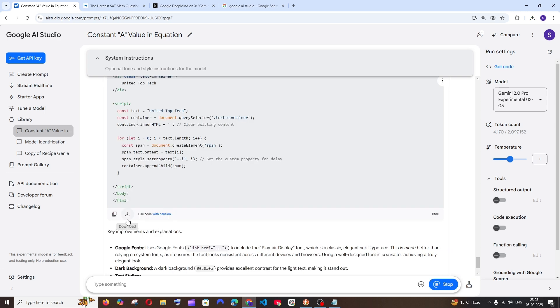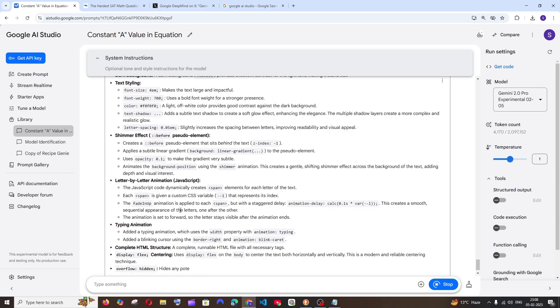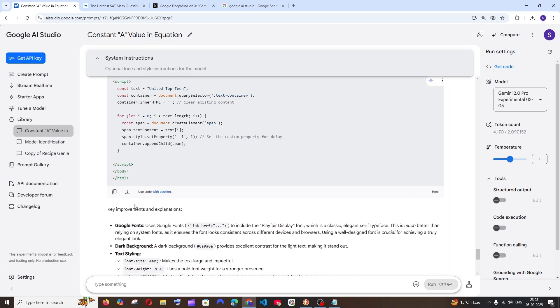We have got the code. It has given the Google font. I'll download this and open it.